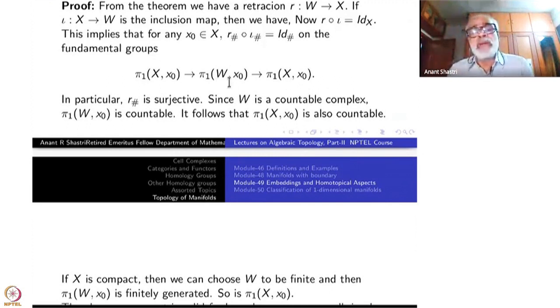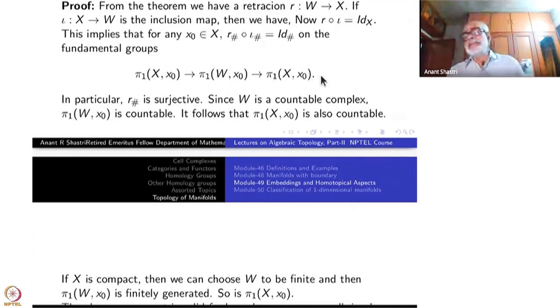What we have here is there is a retraction — it is like W is dominating X.